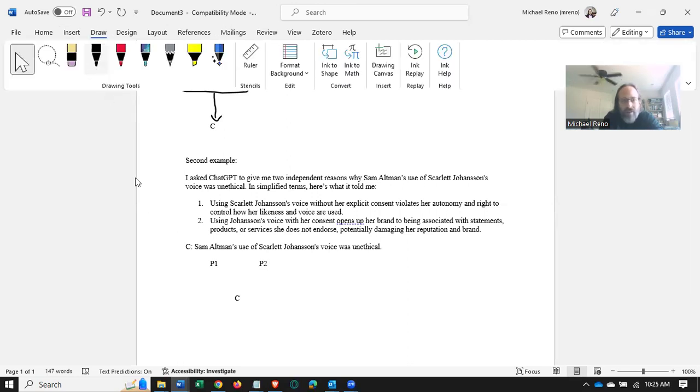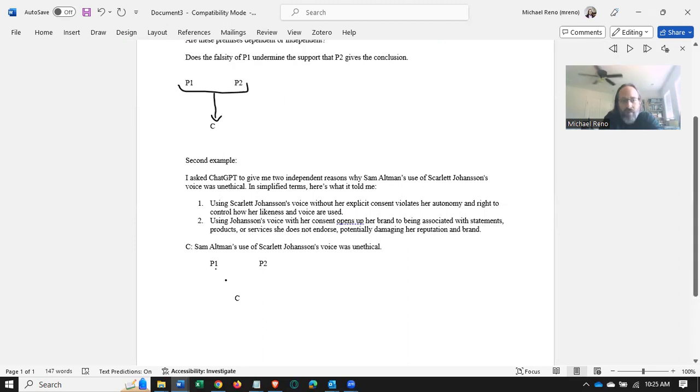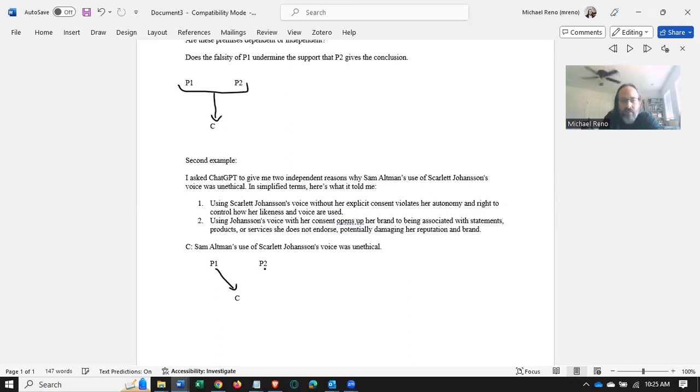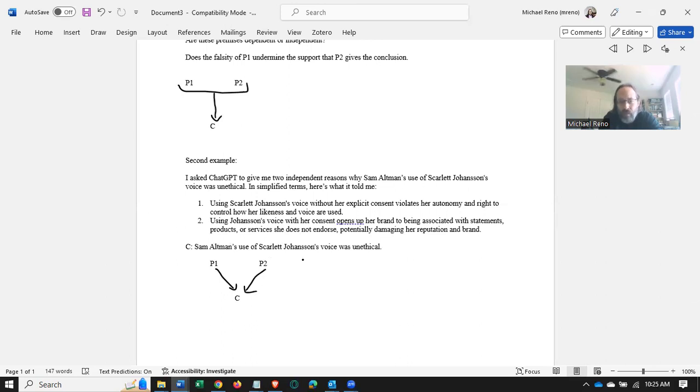Because the premises are independent, each one gives its own reason that doesn't depend on the other reason to support the conclusion. So in this case, we have two independent premises supporting the conclusion, so we just reconstruct it like that.